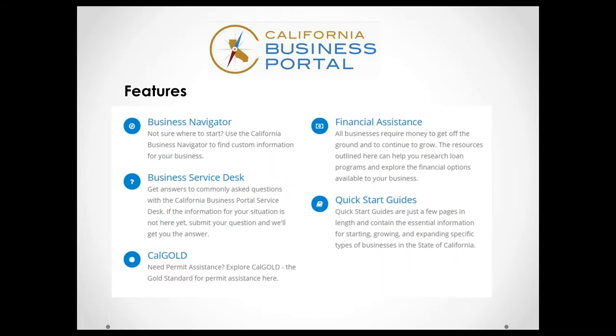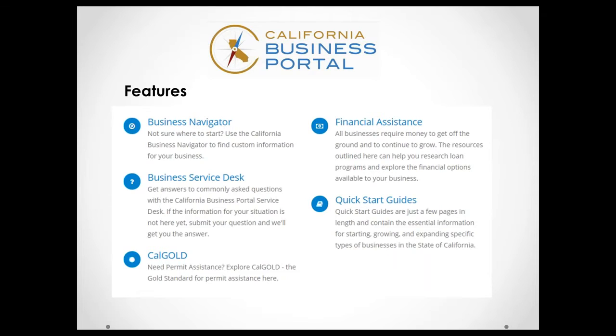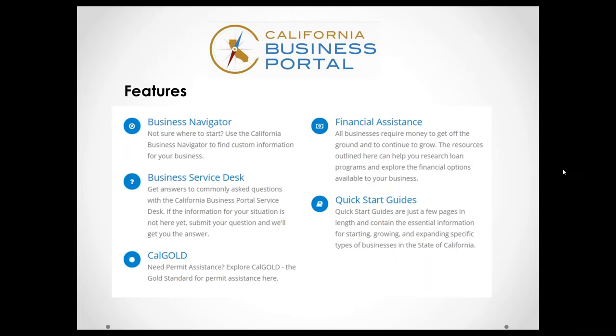First, we have the Business Navigator, and that is to help those new business owners who are really just looking for that foundation about where to start, what to do, whether it's to search the type of permit they may need, how to register their business, maybe find a location. Those types of customized services are there through a series of questions and answers. And that will give you just a very basic foundation about where to go in terms of a business owner.